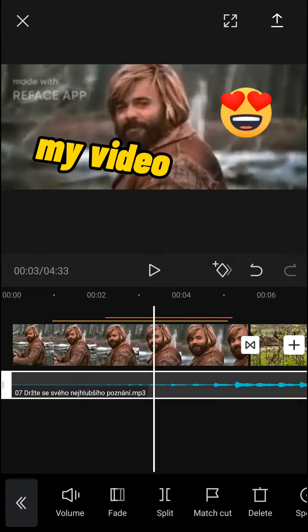Hey there guys, my name is Markus and in this video I'm going to show you a simple way how you can easily add slow motion to your video in CapCut. So let's start.